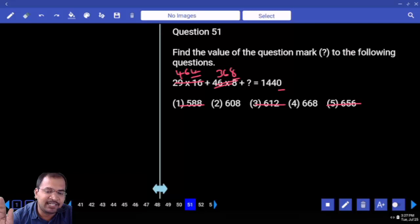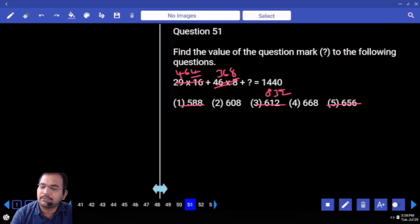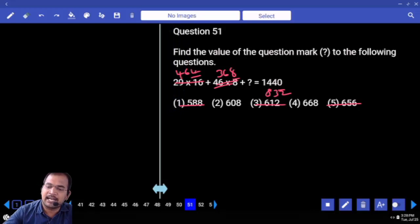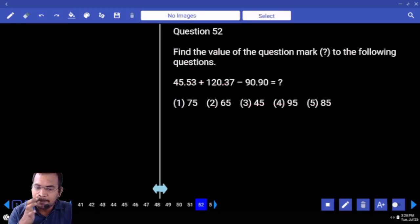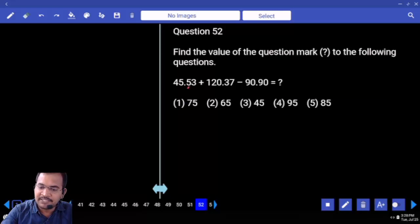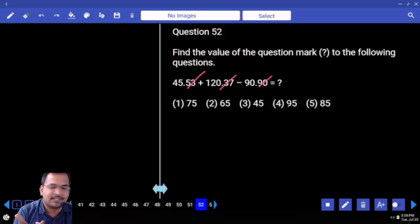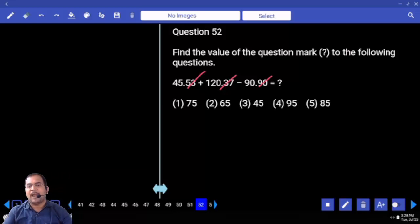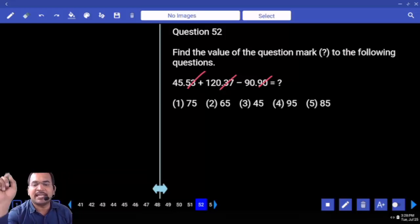7 8 20, 8 20 plus 12 is 8 32. 8 8 32, then remainder is 60. Your answer is 608. Next one: 53 plus 37 is 90. 90 gets cancelled. Now 45 minus 90, minus 45. If you subtract minus 45 plus from 120, your answer is 75.